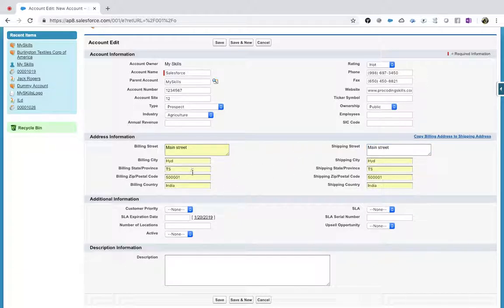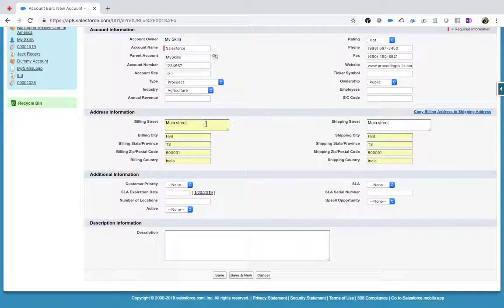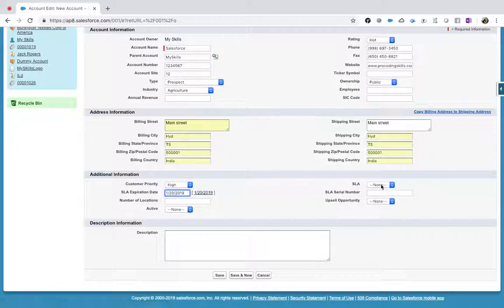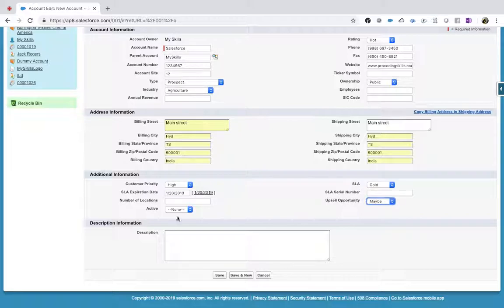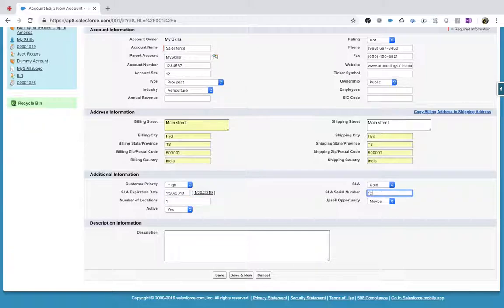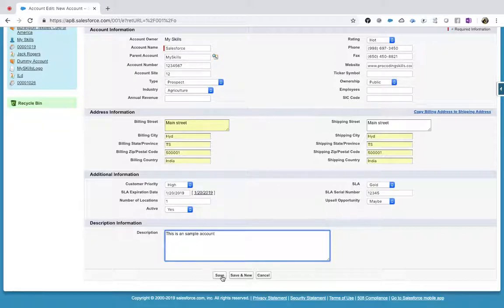These are autofilling because my system has local history filling everything out. Customer policy, SLA date, gold, active yes, number of locations one, SLA serial number one two three four five, description — 'This is a sample account.'